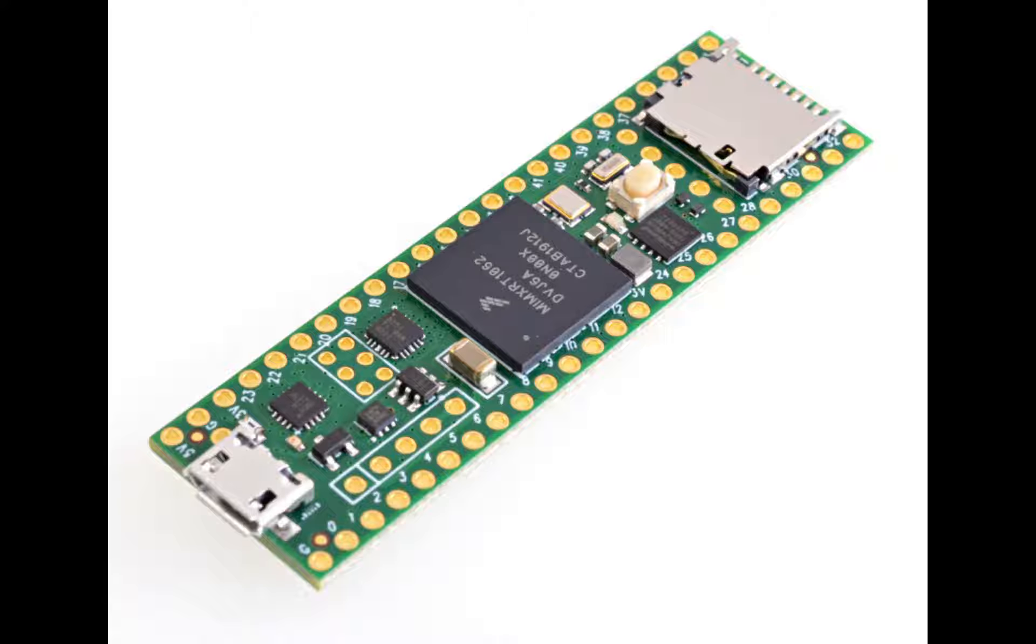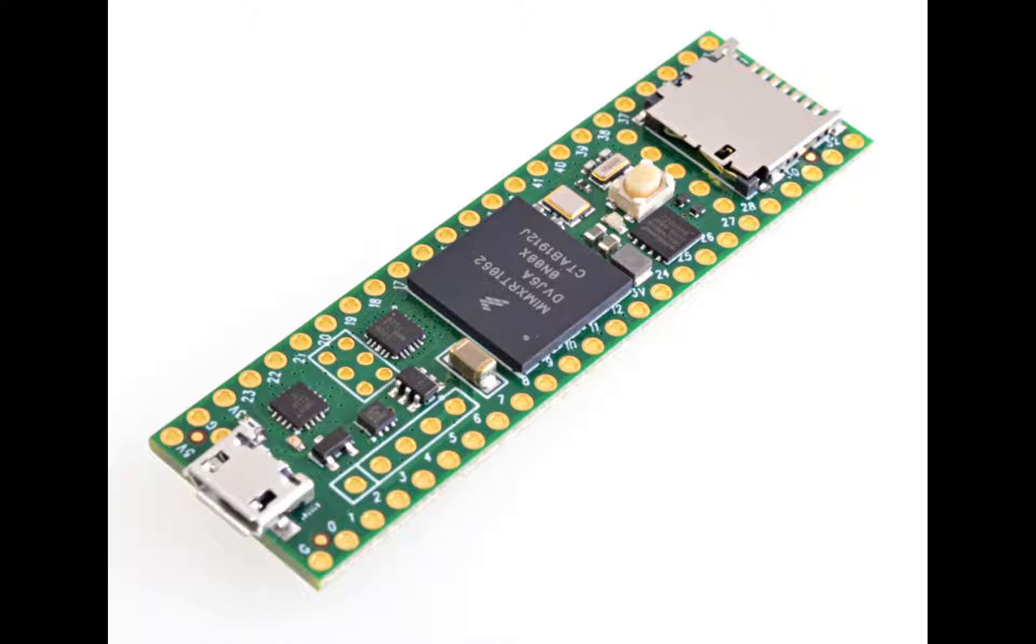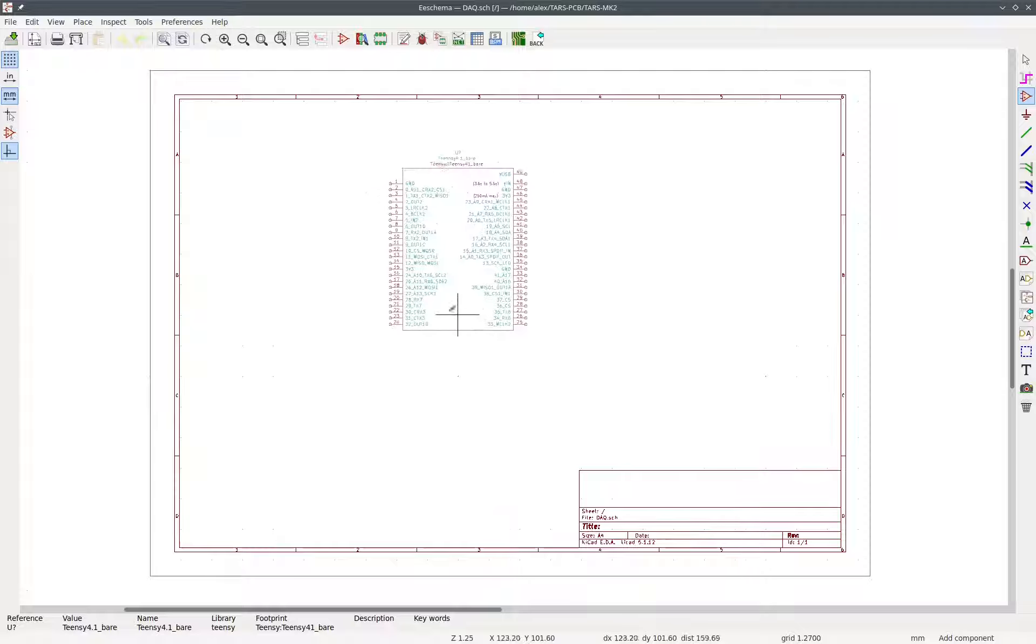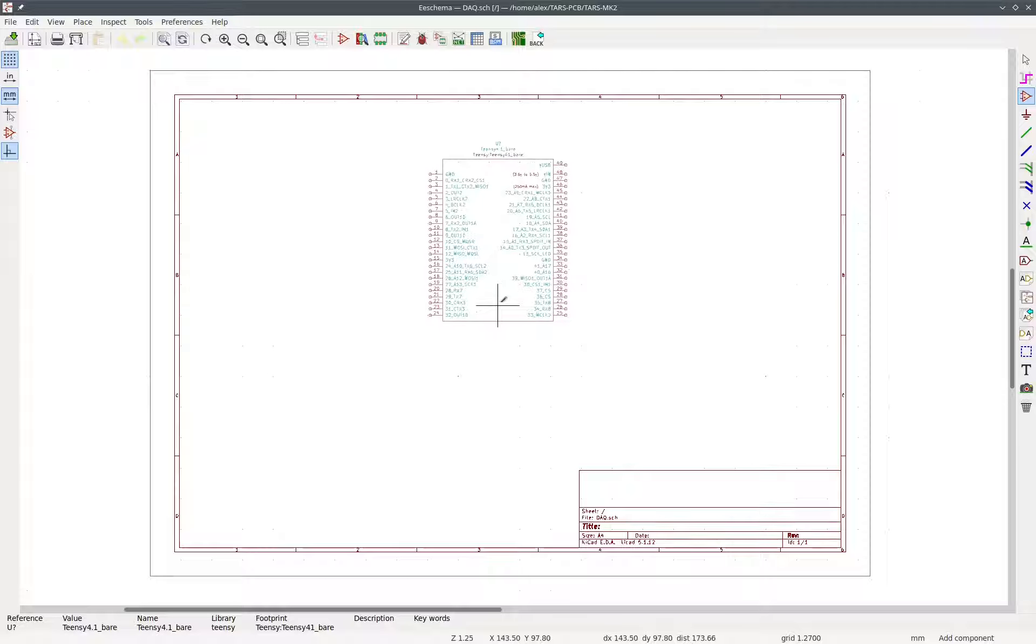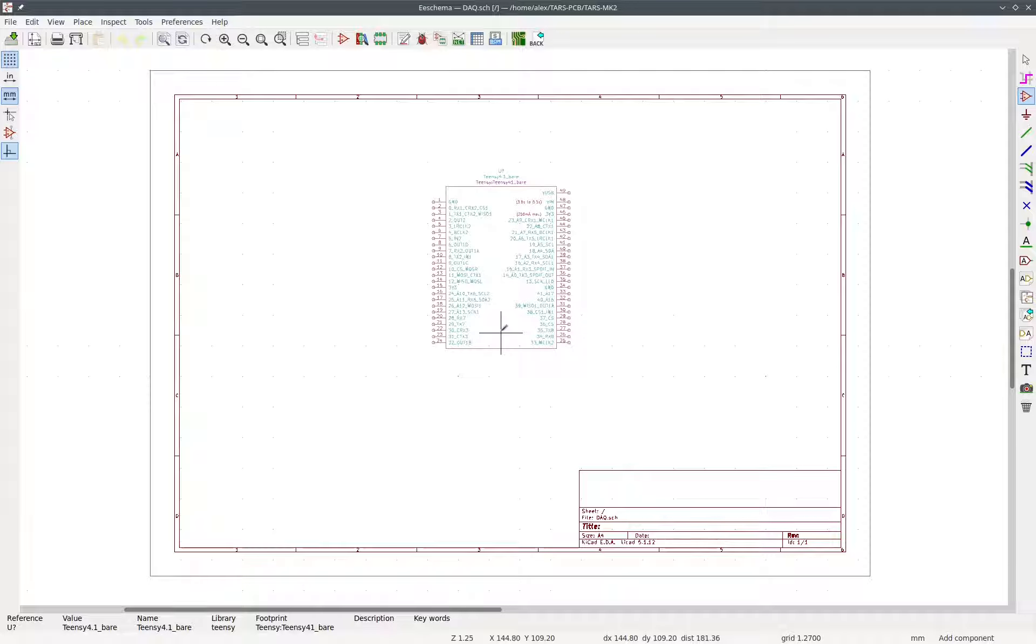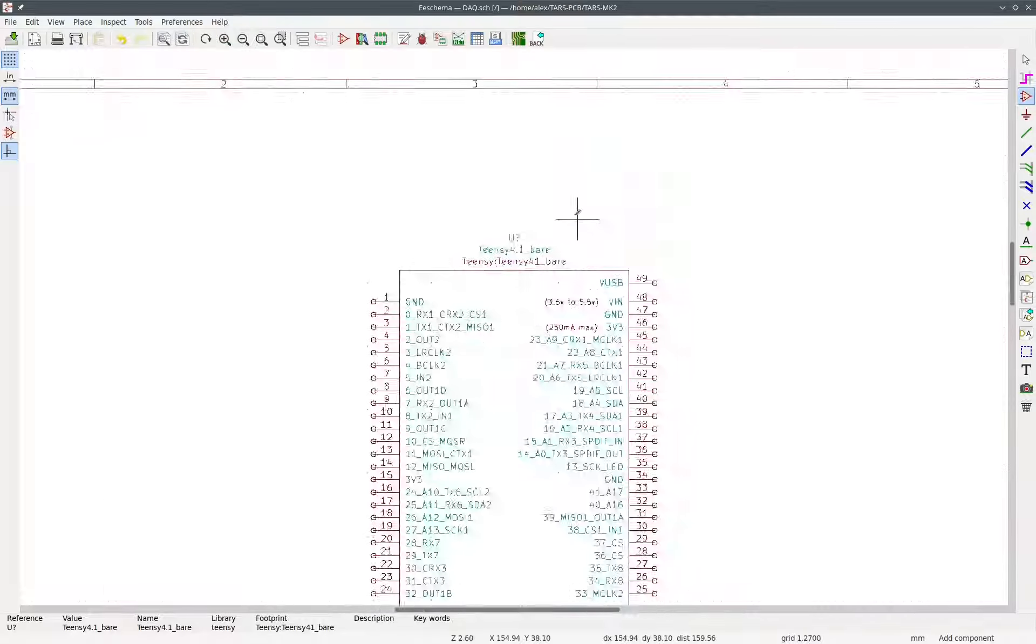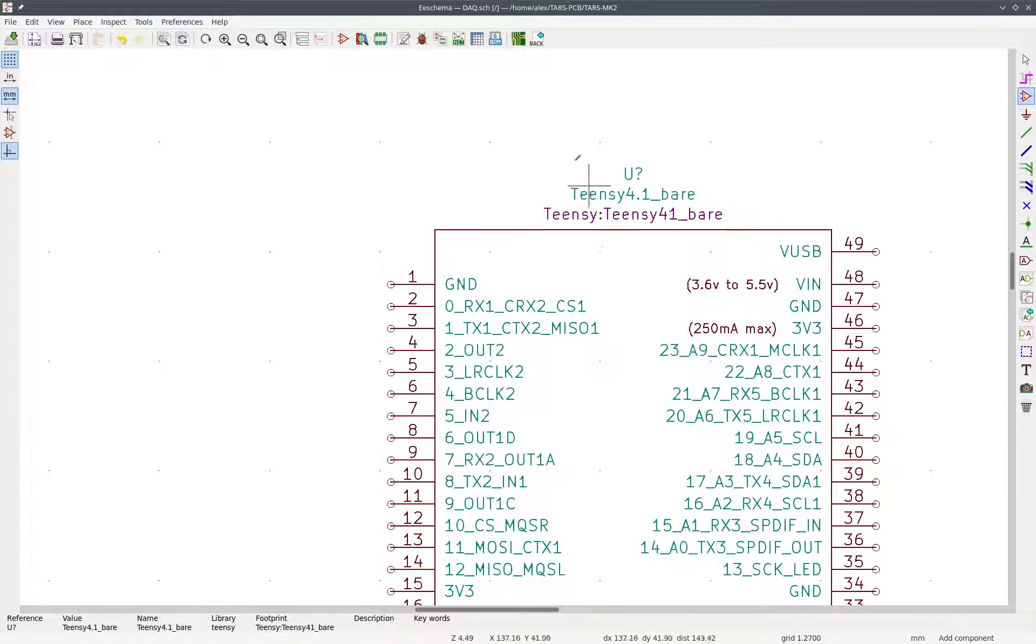A Teensy looks like this. It's a microcontroller, which means that it's kind of a small computer that can only run one program at once. The benefit of this over a regular computer is that it uses less power and uses less space. So since we're not running many programs at once, we prefer to use microcontrollers. Then we have it right here on the schematic, and we can place it in the middle.